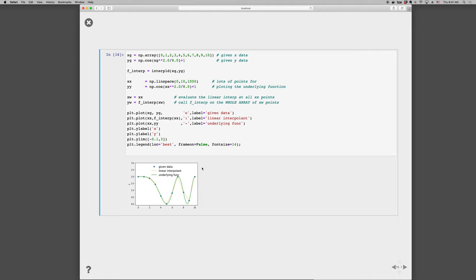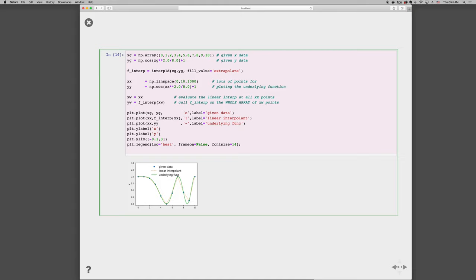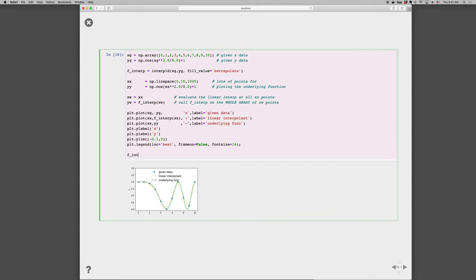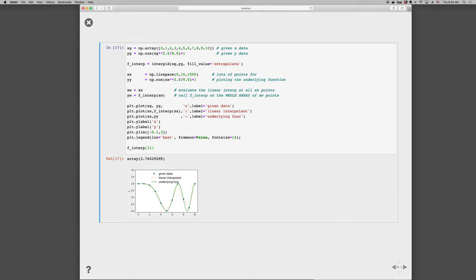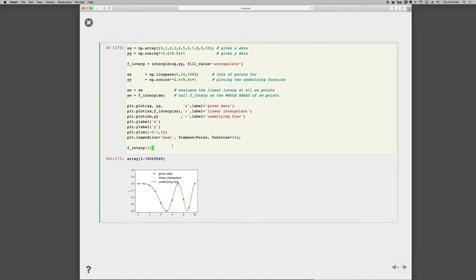We can force it to extrapolate, however, if we add a keyword fill underscore value equals quote extrapolate. And you can see these if you just look at the documentation help f interp 1d. Now if we do this, and we come down to the bottom and go f interp 11, it works just fine. And what it's doing is linear extrapolation. So it's drawing a line between these two points, and it's evaluating that at point 11. So it's going to come up here to 3.76. Clear up here is where it goes. Now this doesn't work with cubic splines. It only works currently with linear interpolation, but that's usually sufficient.